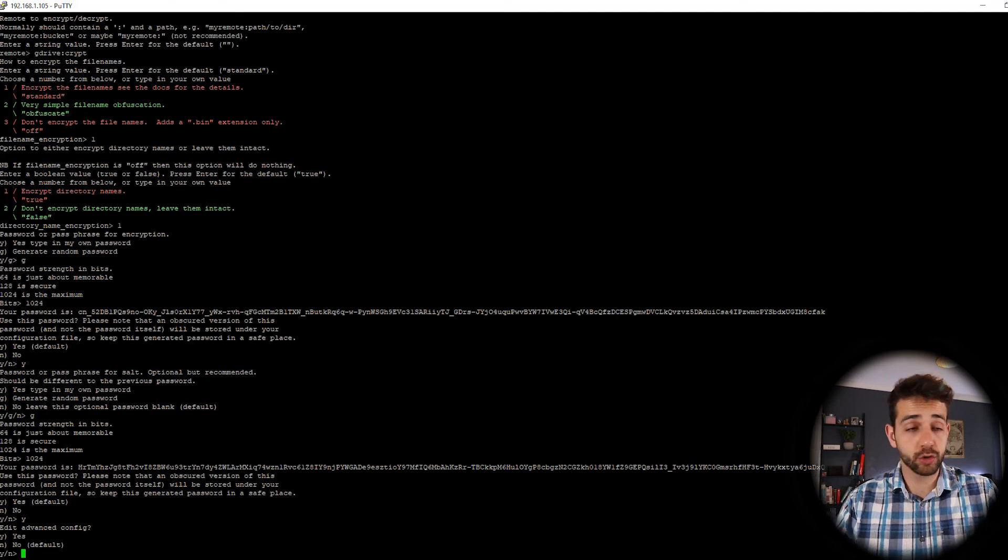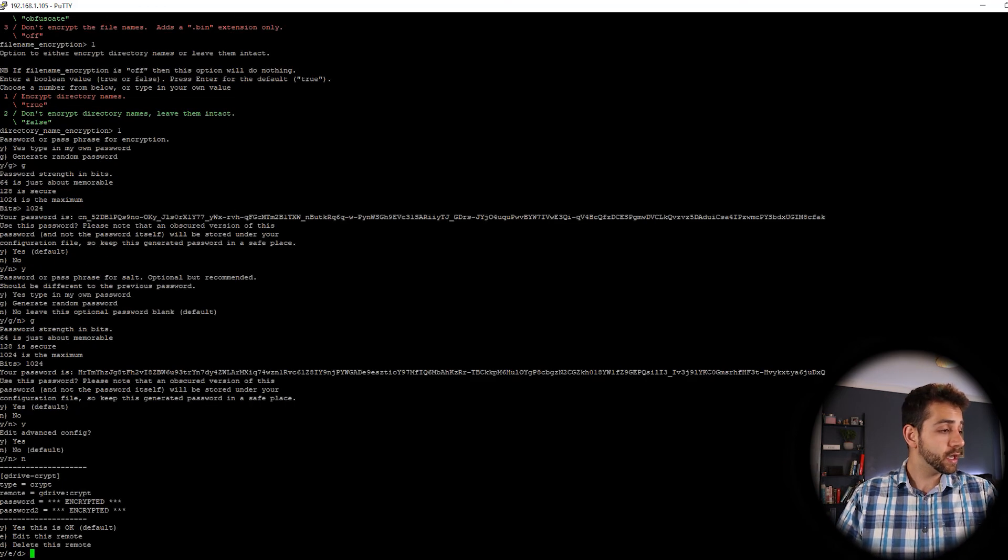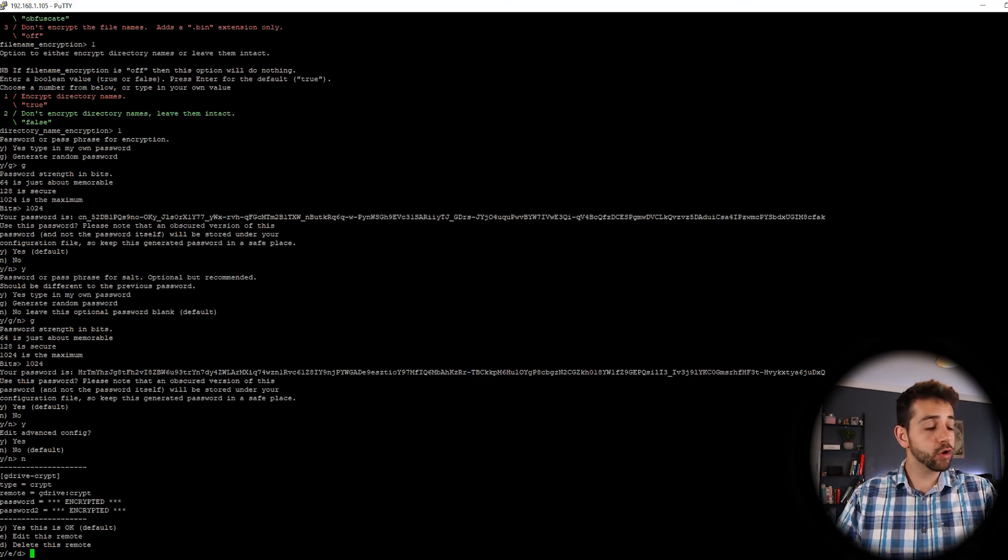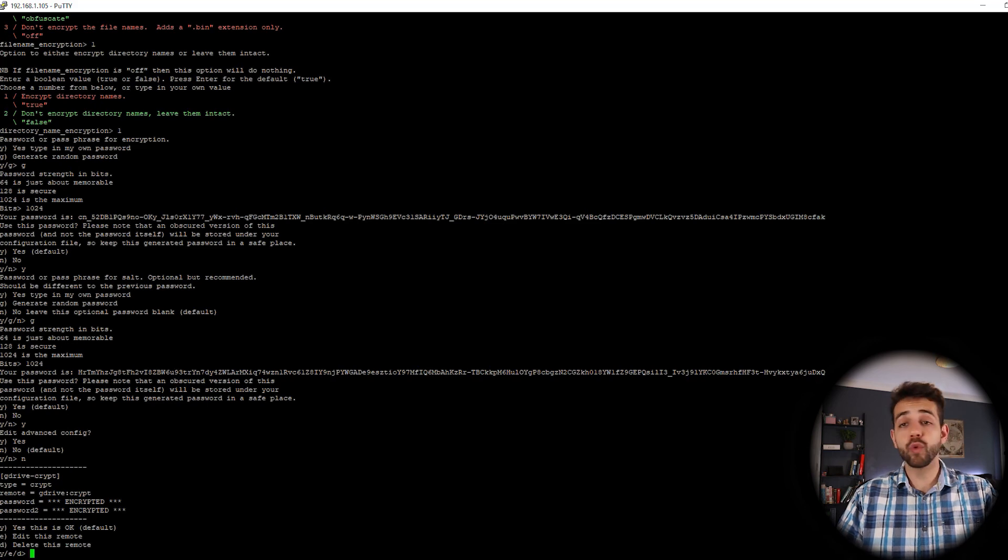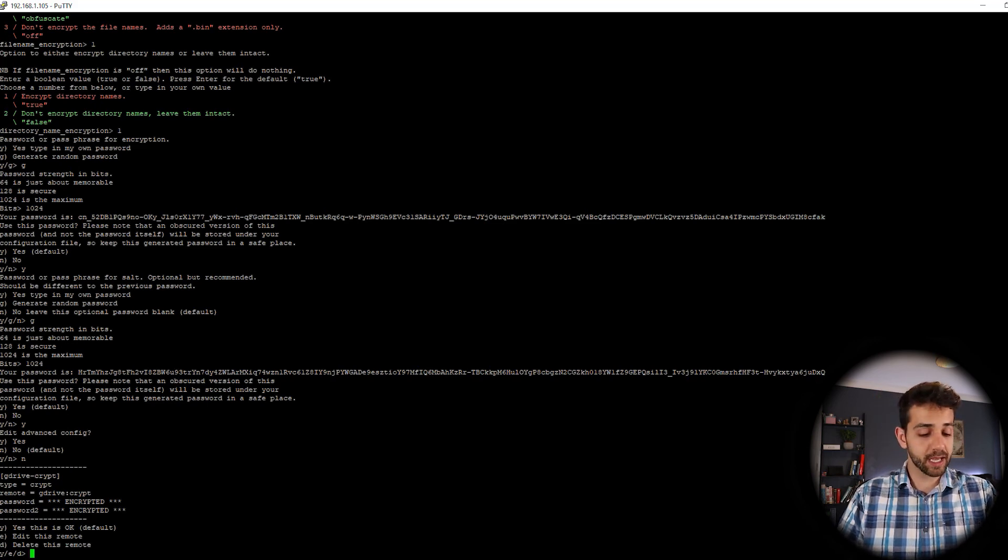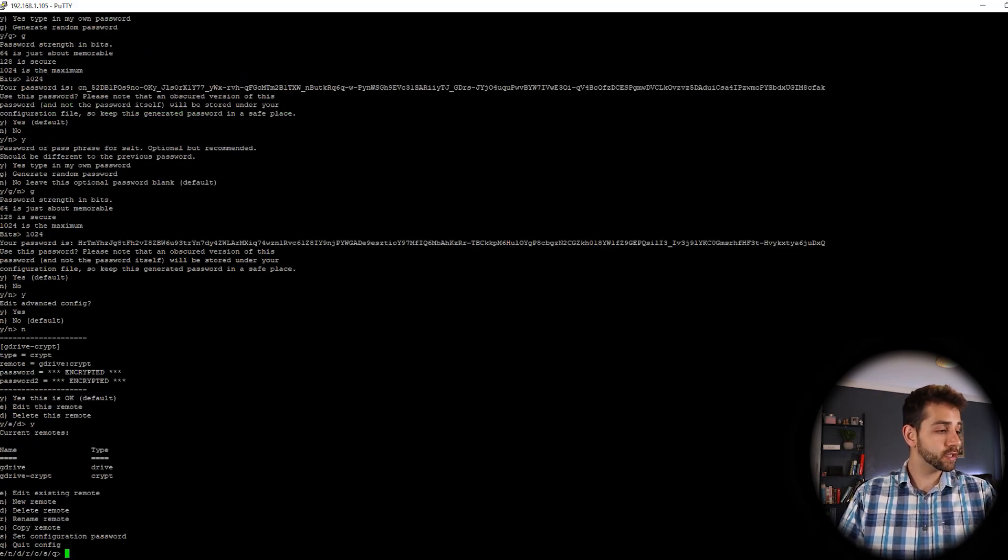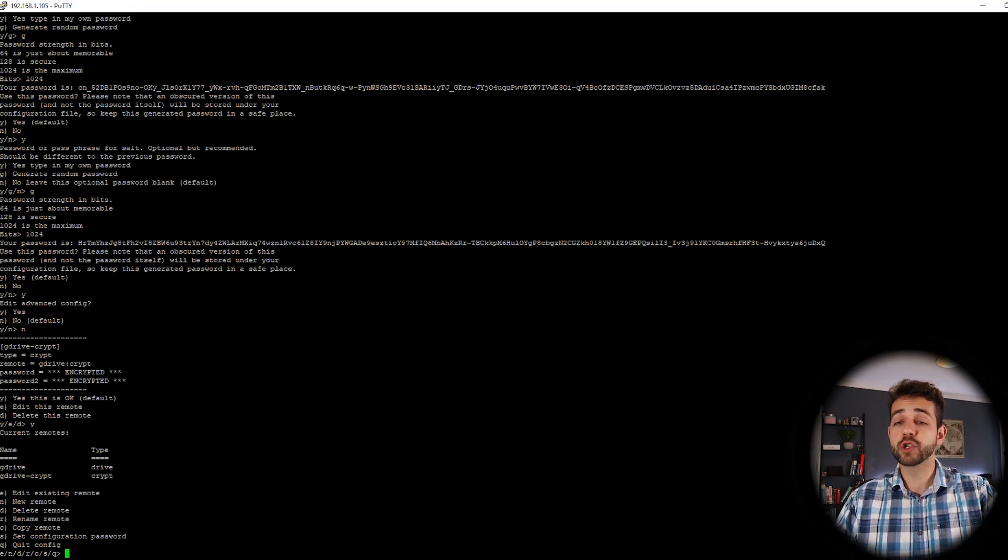And you want to do any advanced configuration? No, for me, it's fine. I don't need to stress with it. And they say, all your passwords are encrypted. So you want to save this configuration? Yes, I want to save it. So now we have our GDrive.